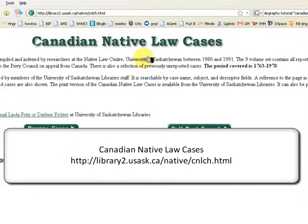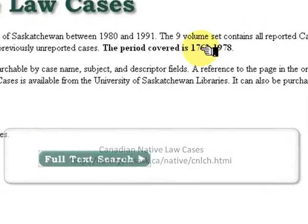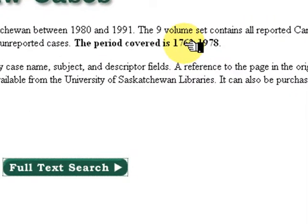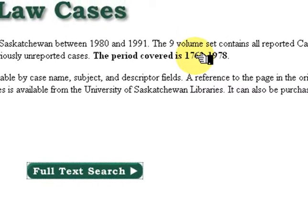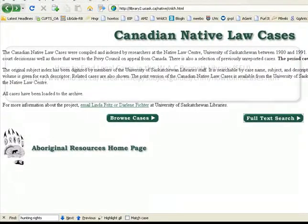Canadian Native Law Cases is a free database created at the Native Law Center, University of Saskatchewan between 1980 and 1991. Only cases from 1763 to 1978 are in the database. This tutorial will demonstrate the basic search functions.